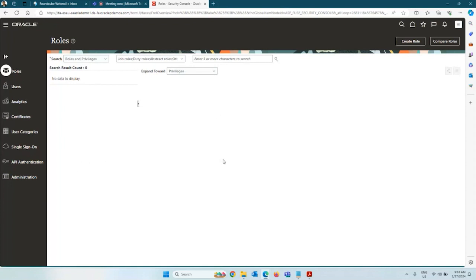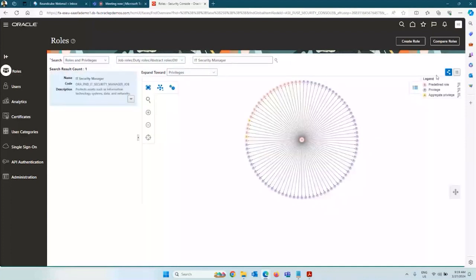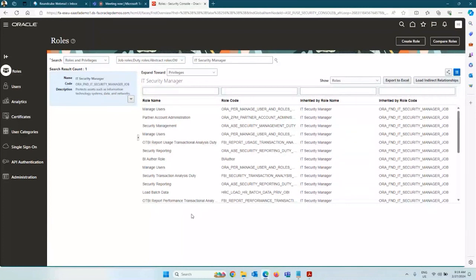To access this work area, your user needs one specific role — not everyone gets this access. It is typically given to your IT team from the client side, the security team from your company, or the lead consultant managing security. That role is called IT Security Manager. This is a job role, and it grants access to this work area of managing security. As a consultant, you may first want this particular role so that you can log in and add the appropriate roles.